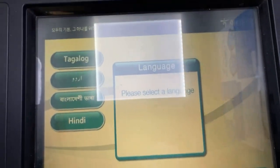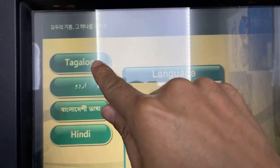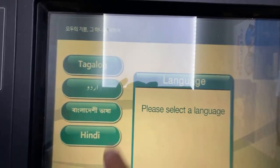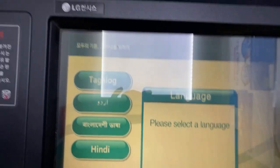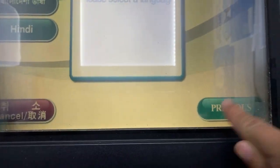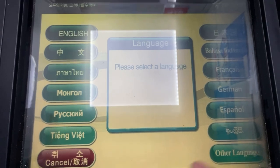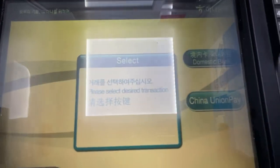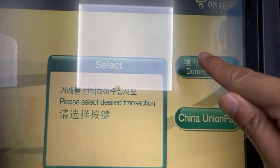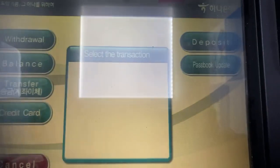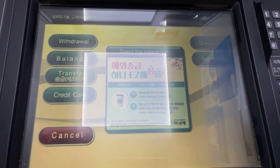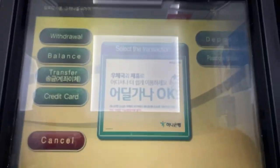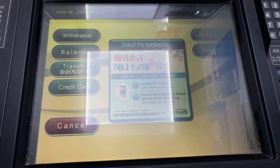Then you can choose your preferred language. We actually do have our own language here — you can see Tagalog is also available — but I prefer English. So press English, and then choose 'Domestic Bank' because my card is issued here in South Korea. But you can also use a Visa card issued in the Philippines — I tried it already.